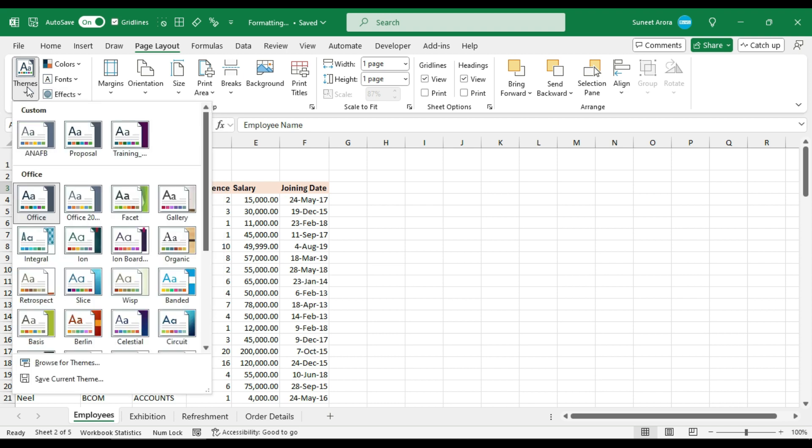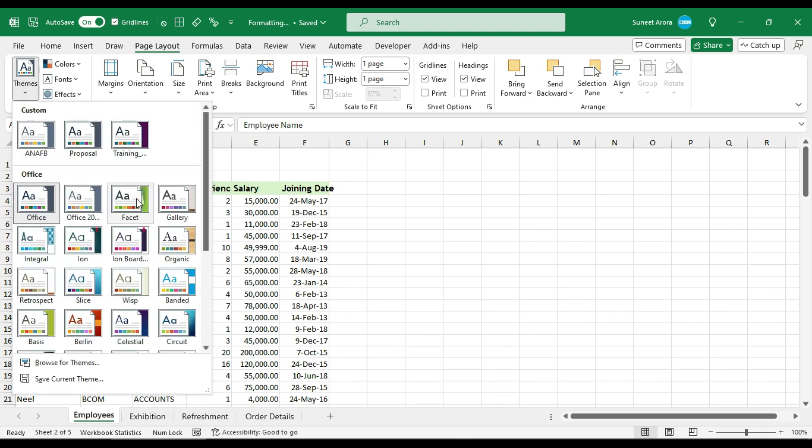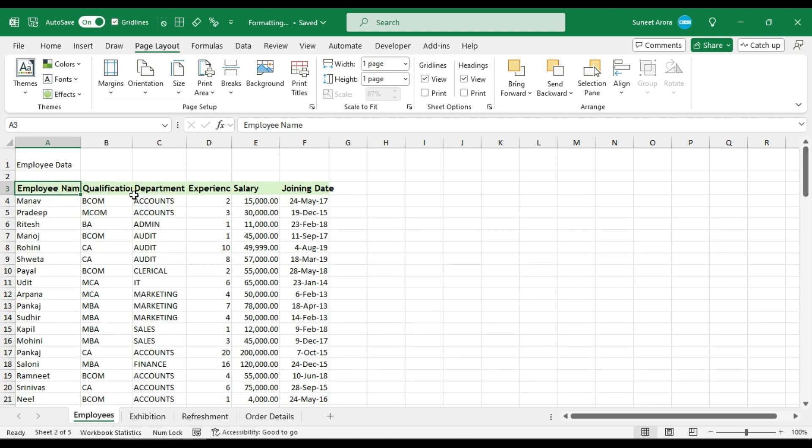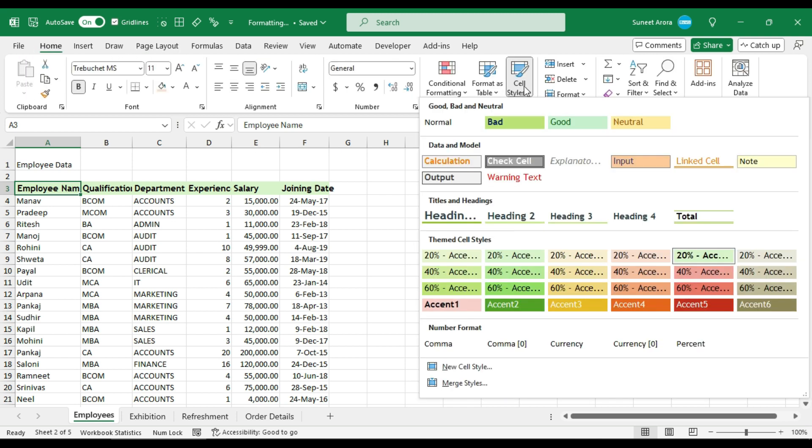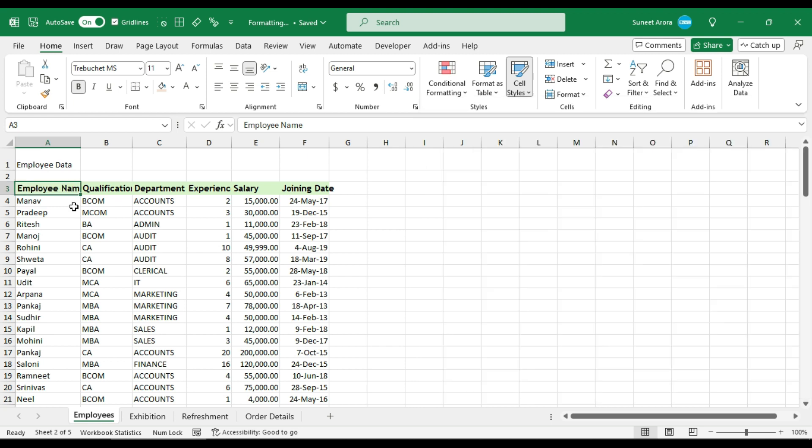Once you change the theme, it changes everything. You can see that the color has changed. If I go to cell styles, colors have changed. Fonts have also changed. So themes change everything.